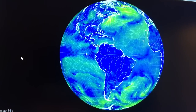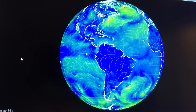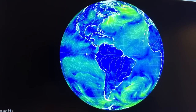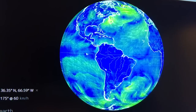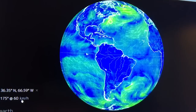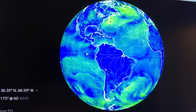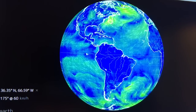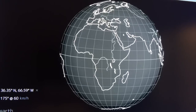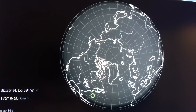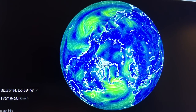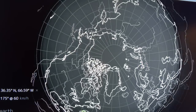So this is the main screen, earth.nullschool.net. If you just click on Earth, that brings up the menus. If you want to find out what you're looking at, just click on the Earth and it gives you the latitude, the longitude, and in this case, winds going 60 kilometers an hour and the direction of the winds. You can also drag the Earth around and look at different views — this is looking at a view of the Arctic, for example. You can use the roller on your mouse to zoom in and zoom out.